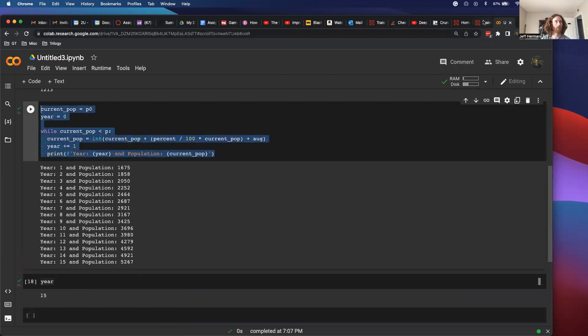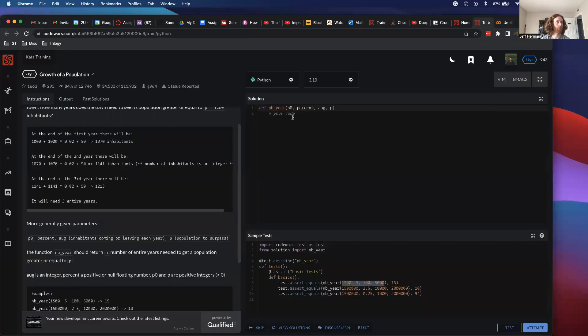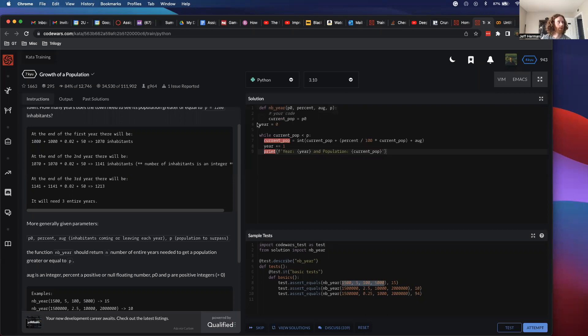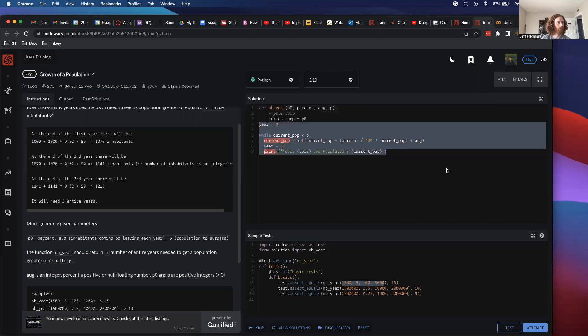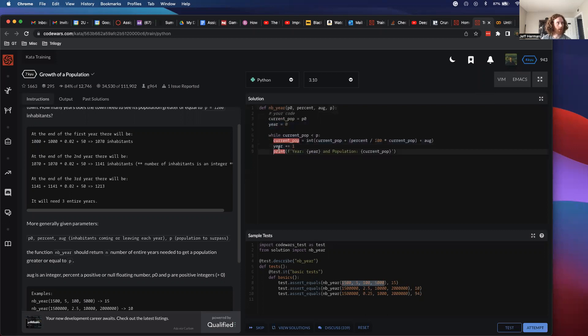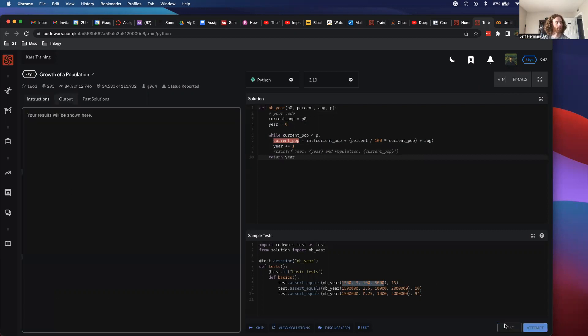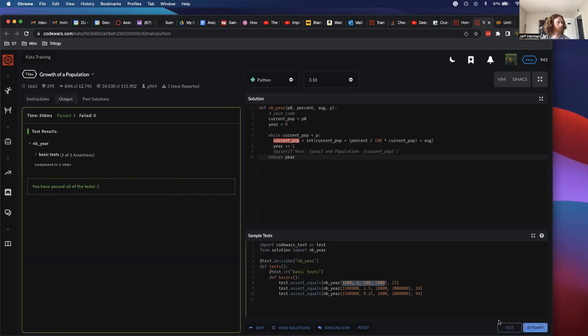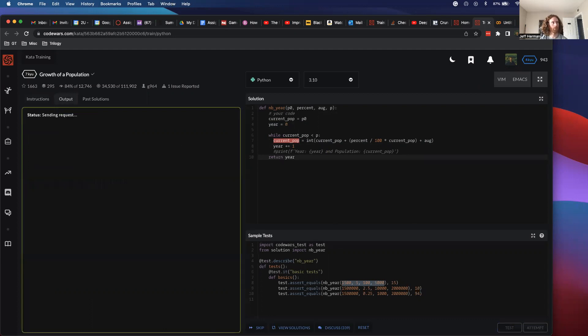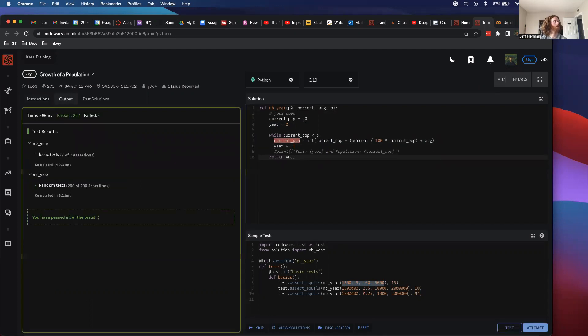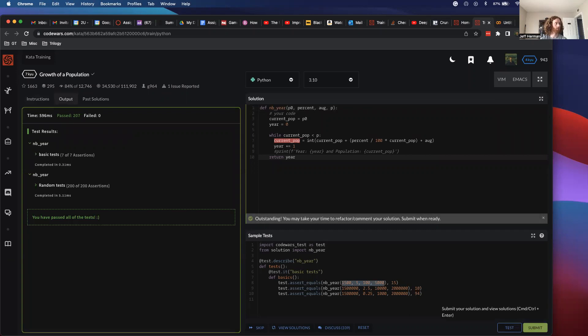I'm going to try this in CodeWars. I'm going to hide my print statement, this was just for debugging. But return year. So it passed all of these. Cool. And passed everything. So this is my solution. Feel free to reach out if you have questions. Thank you.